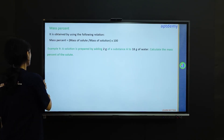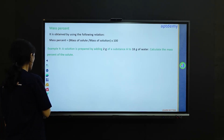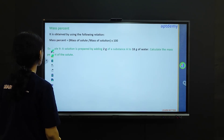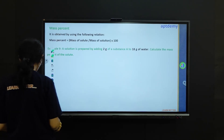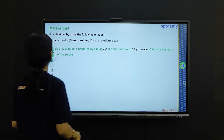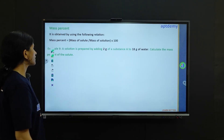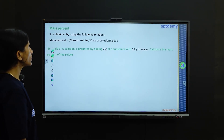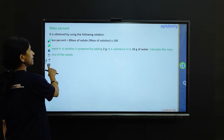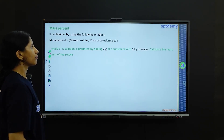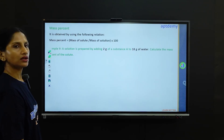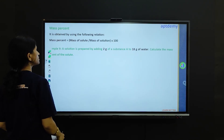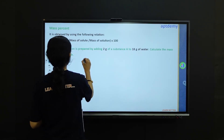Now let's solve a problem to understand in a better manner. Problem 9 is asking: a solution is prepared by adding 2 grams of a substance A to 18 grams of water. Calculate the mass percent of the solute.